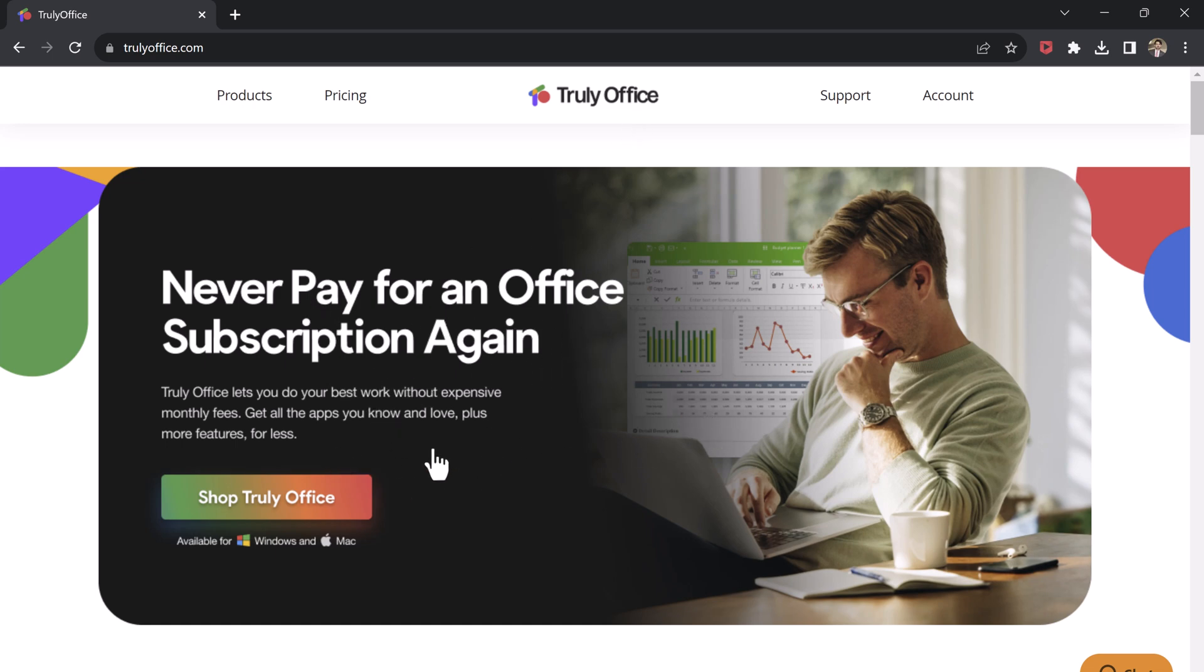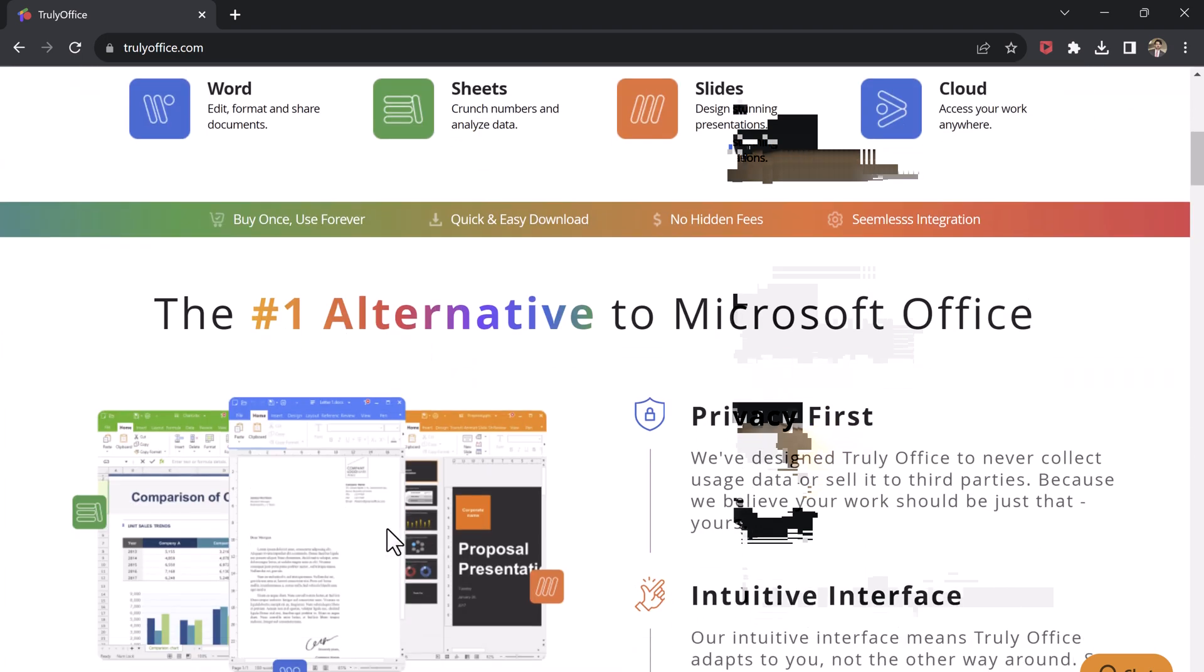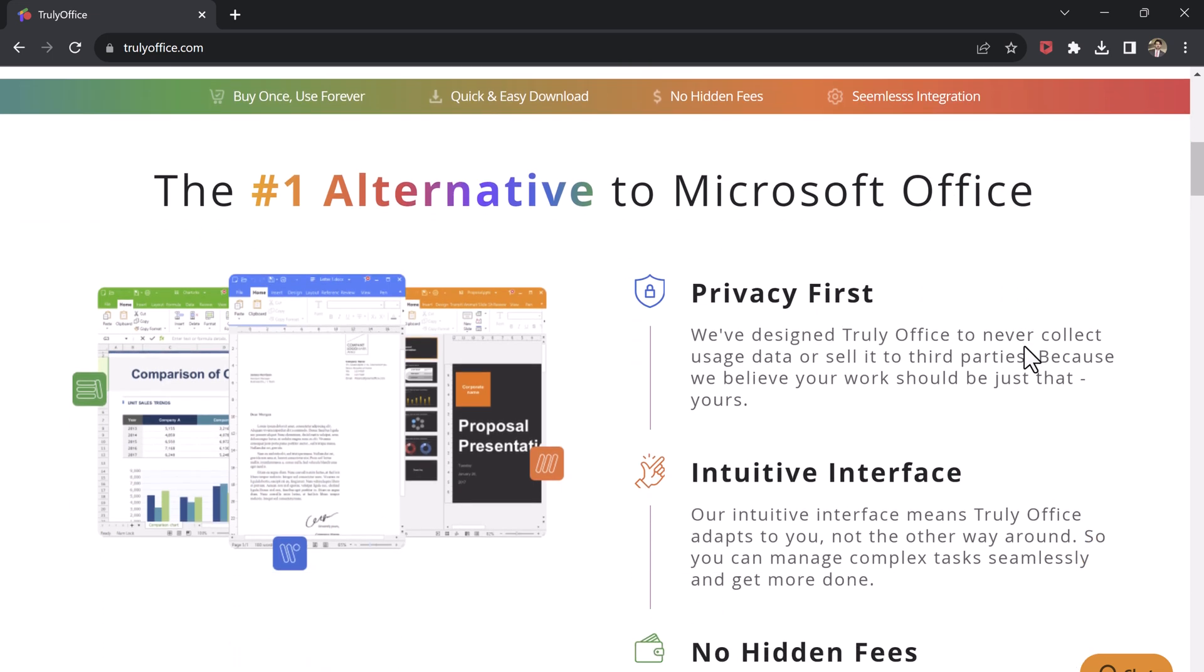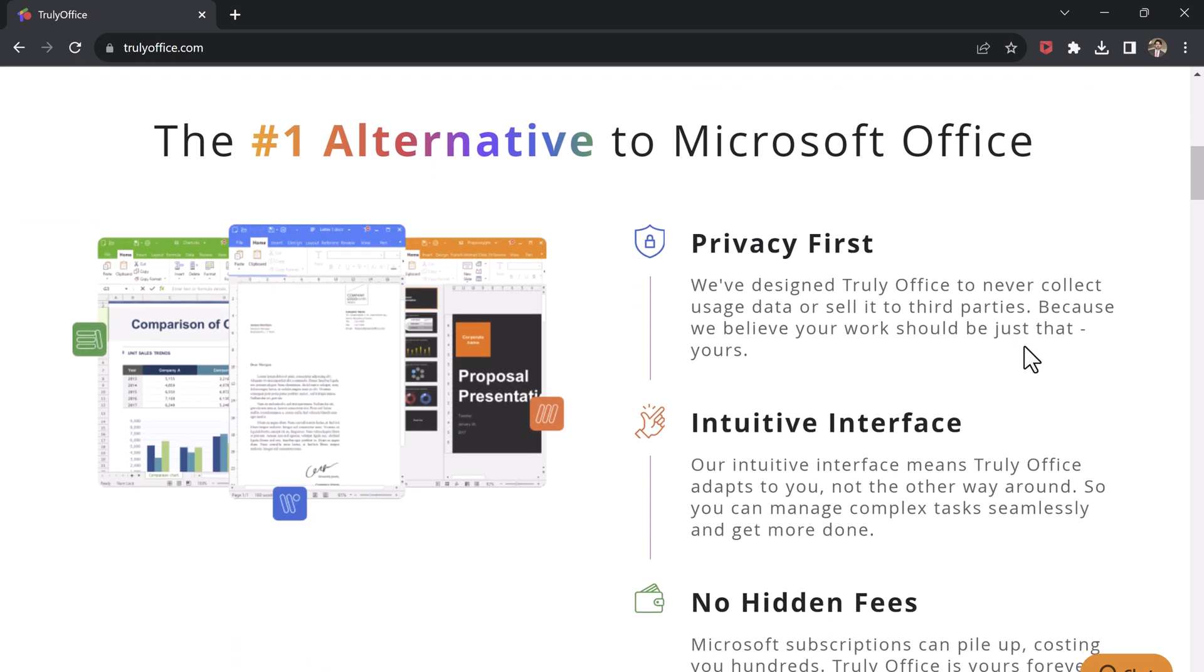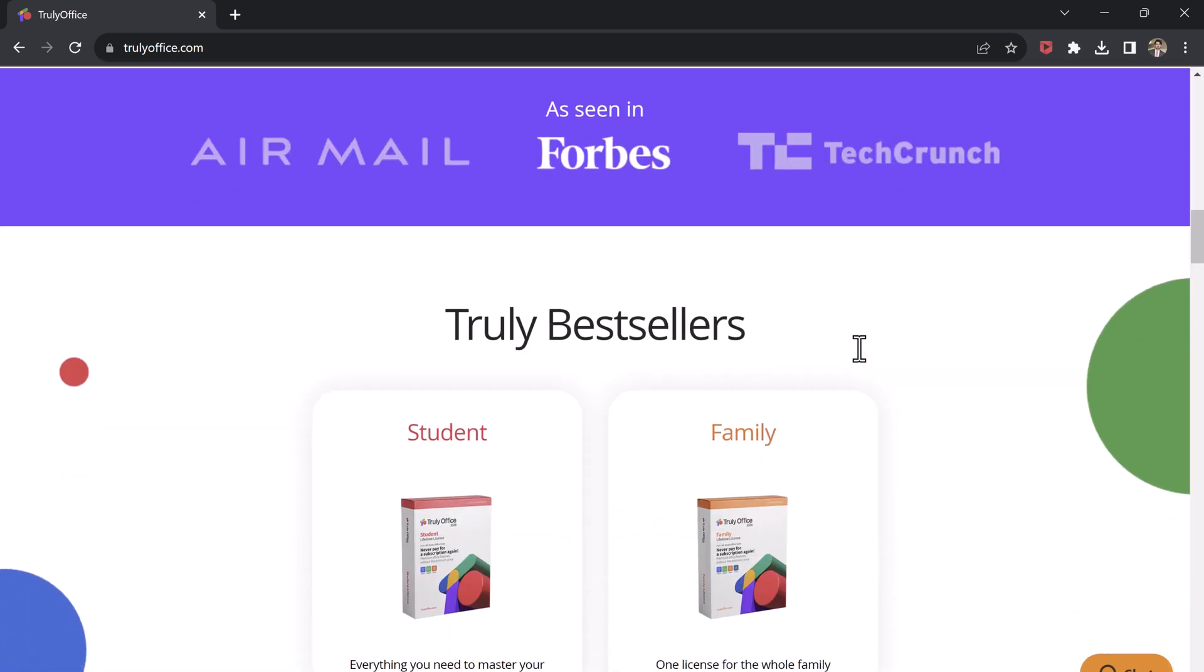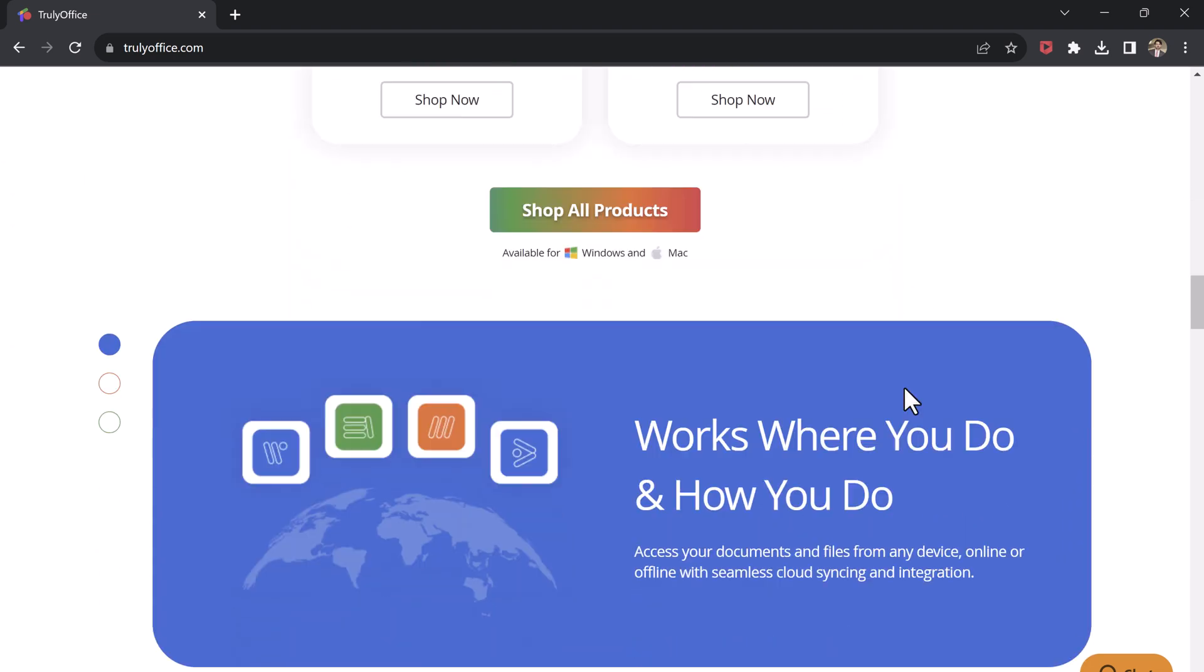Truly Office is a comprehensive office suite that offers all the essential tools you need to create, edit, and share documents, spreadsheets, presentations, and more. It's packed with features that rival Microsoft Office, but it comes at a fraction of the cost.